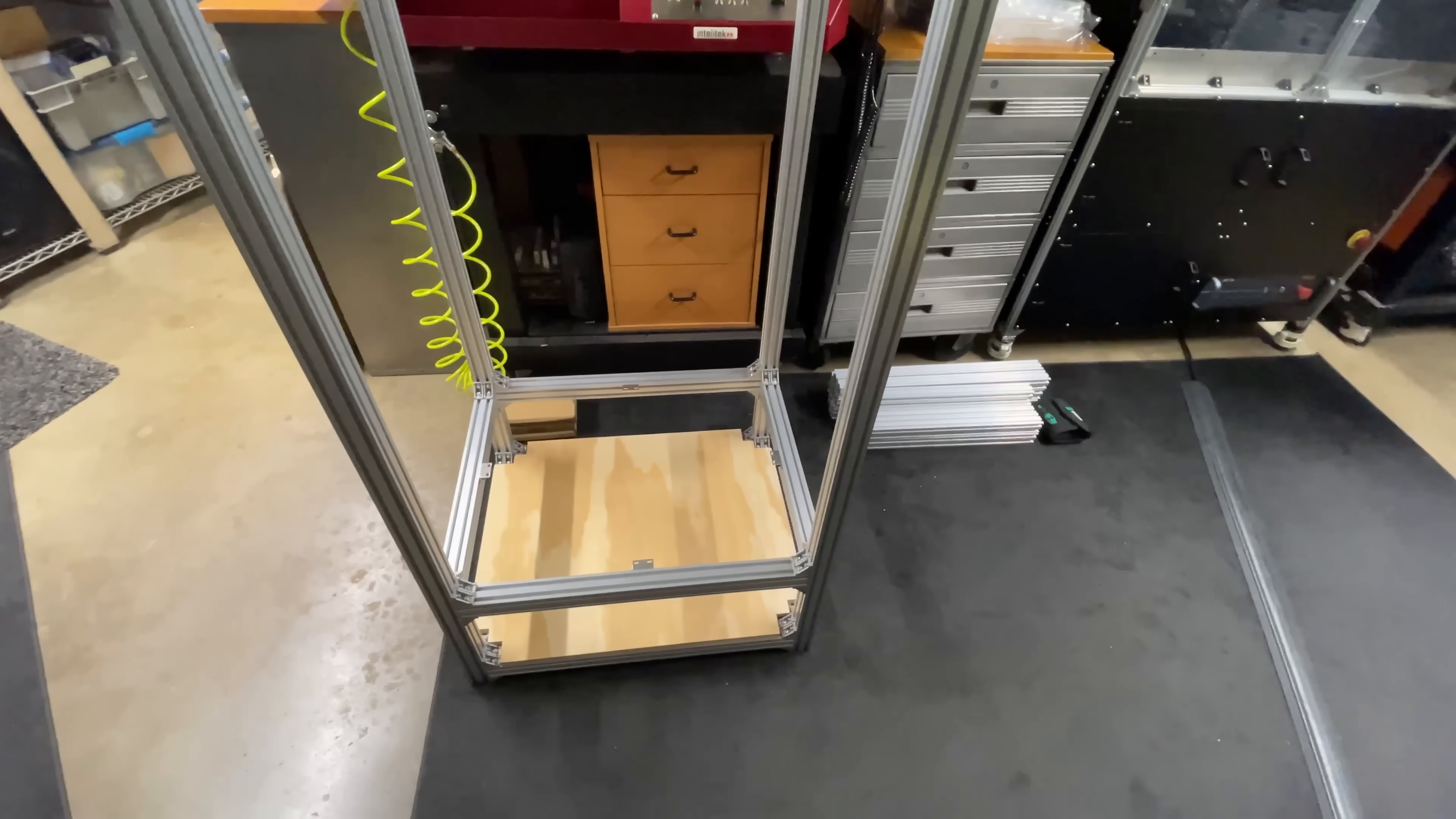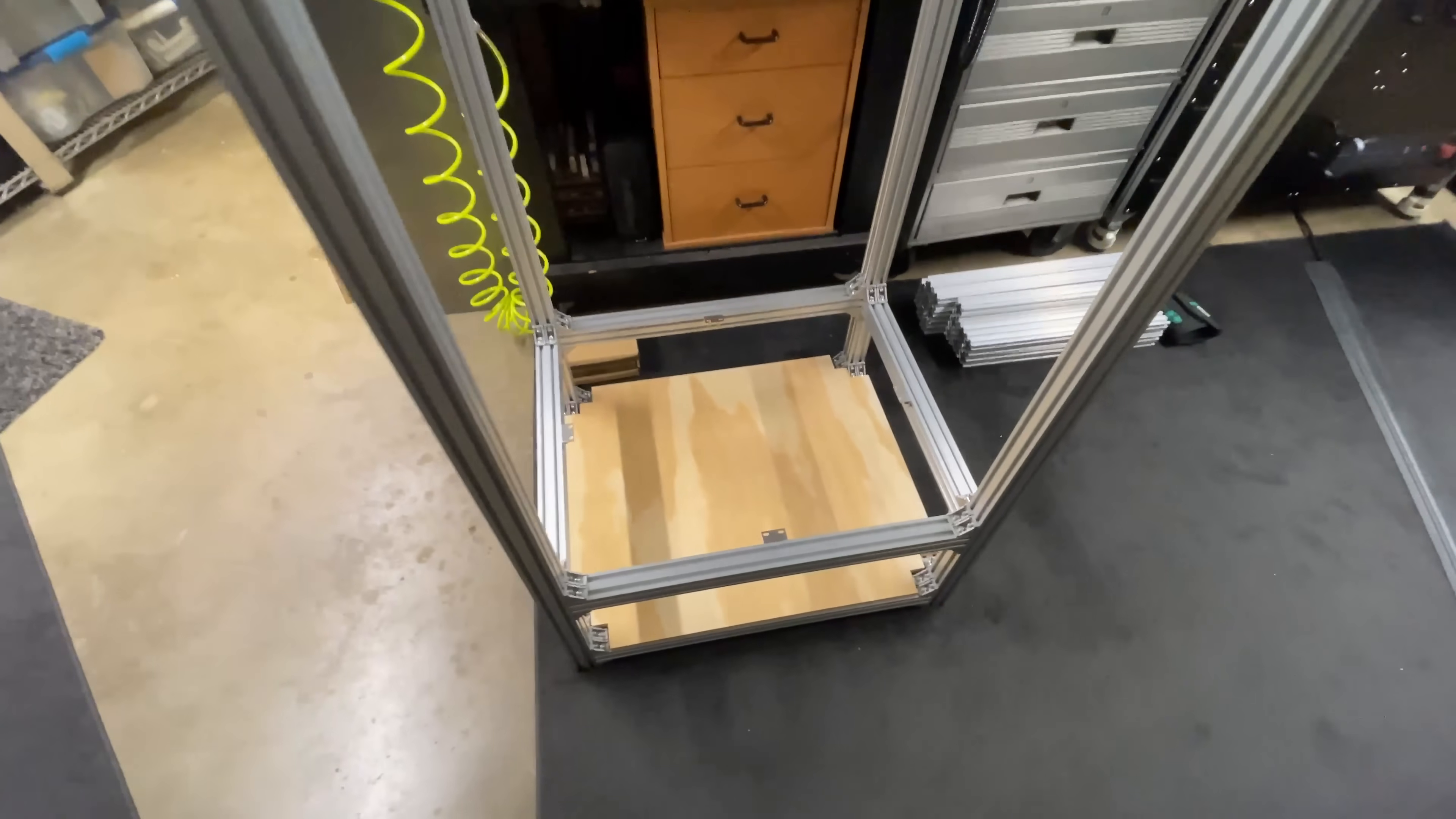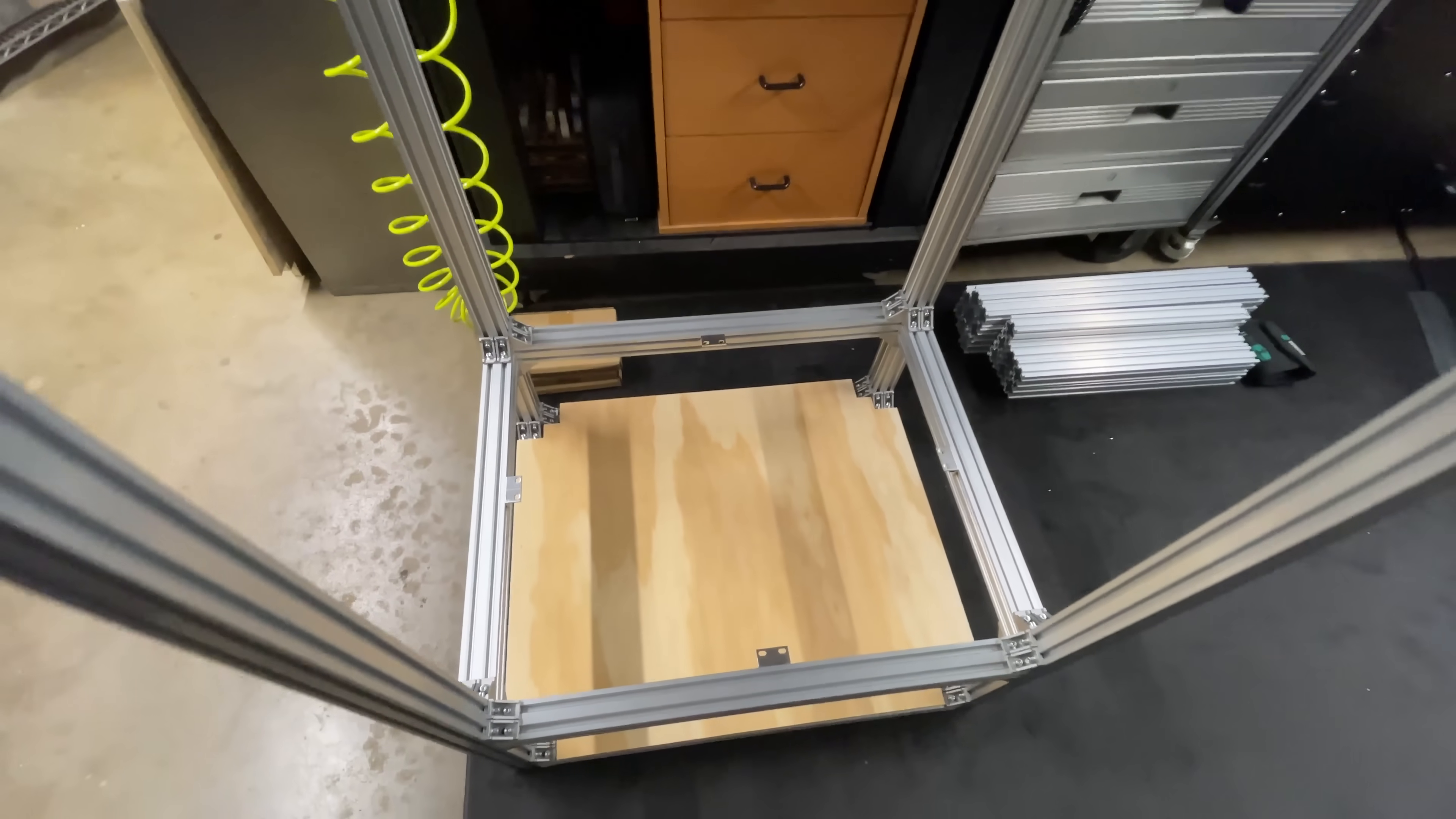I got the next layer of extrusion on here. I put on some brackets to attach my next plywood panel.